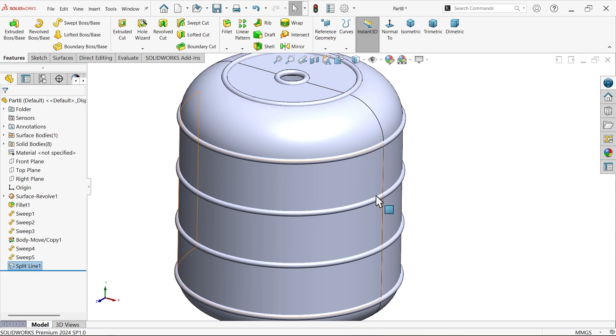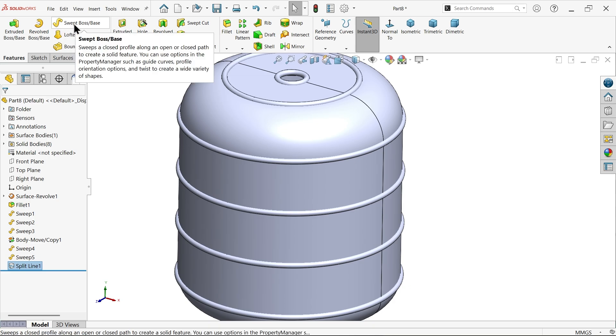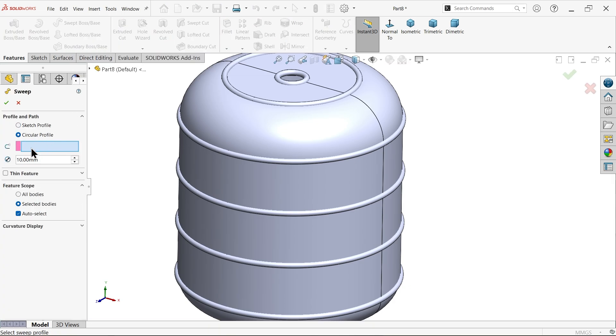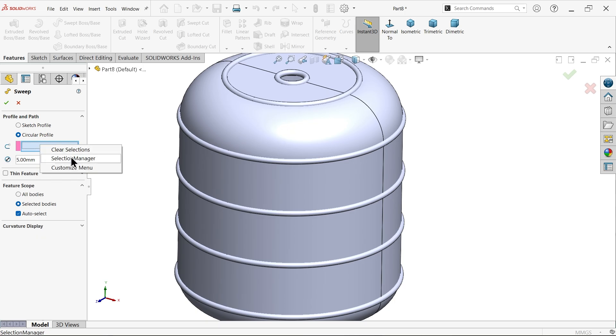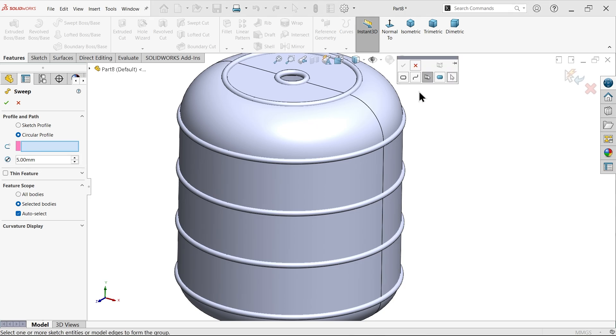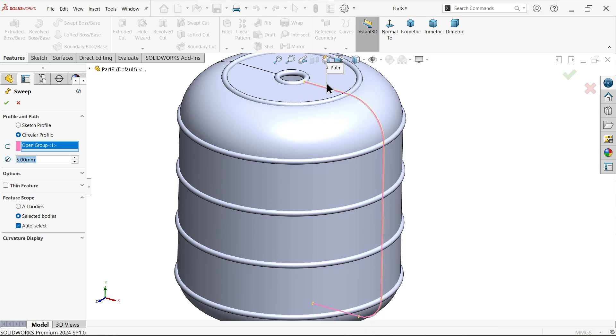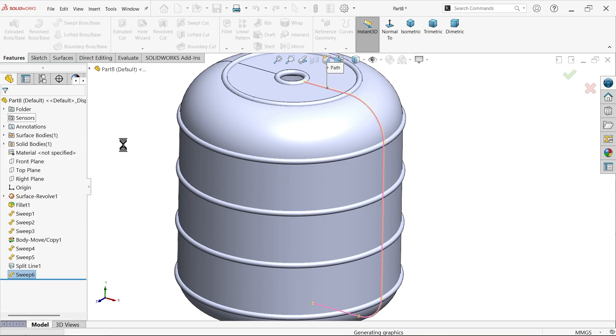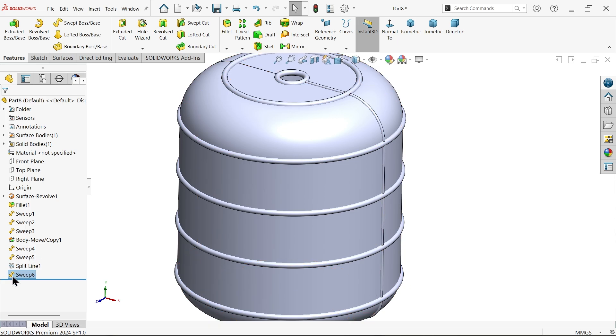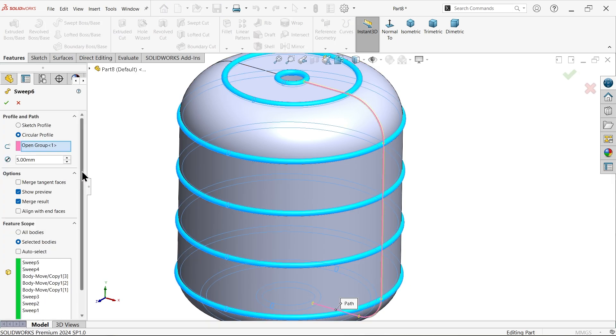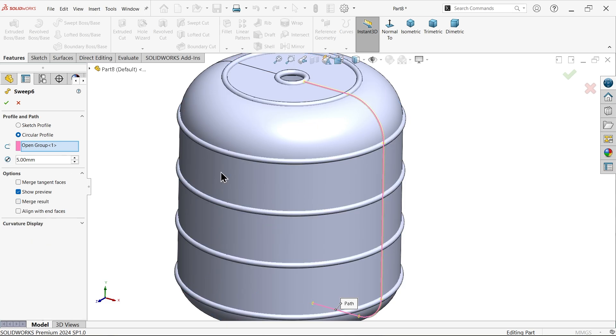Now here we need to create one rib. So I am going to again activate sweep surface boss base, circular profile and diameter 5. Right click on this and choose selection manager. Now here select group. So I am going to select one. Now it will show you this simple arrow, click this arrow and this is going to select all one side. Here you will see the preview. Let's check option and uncheck merge result.